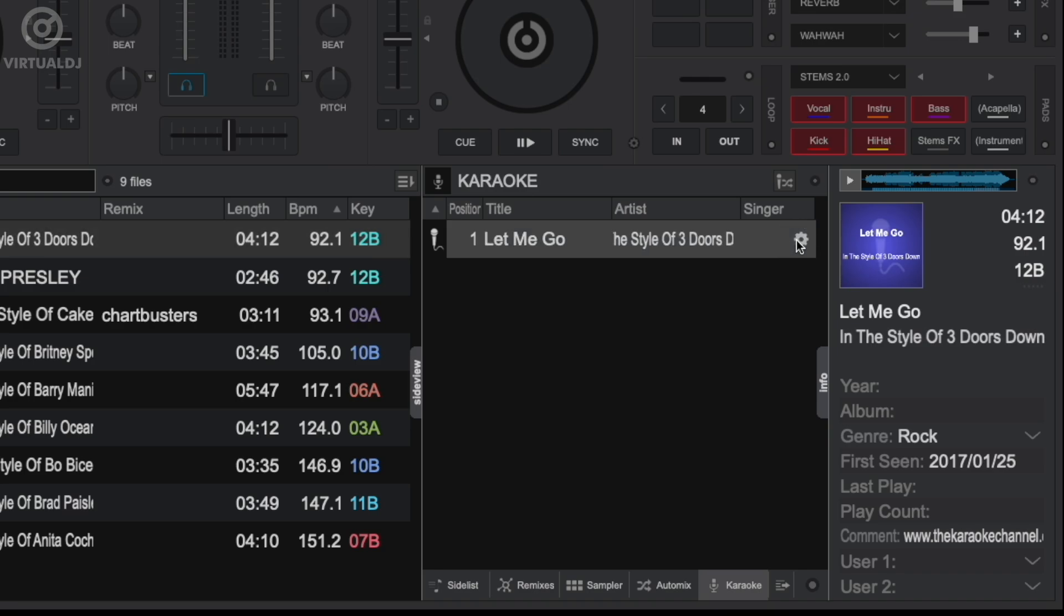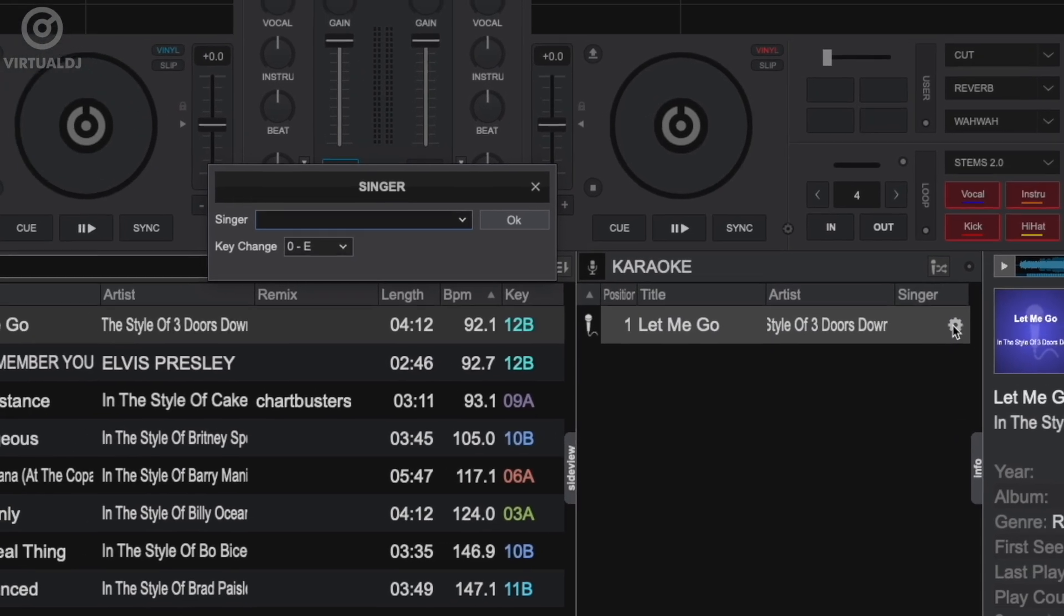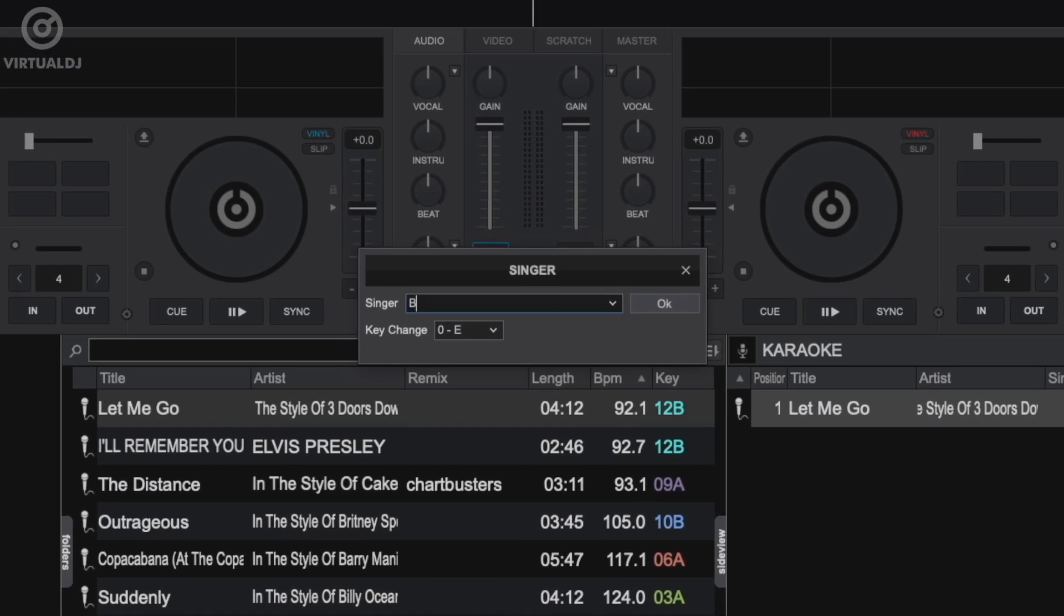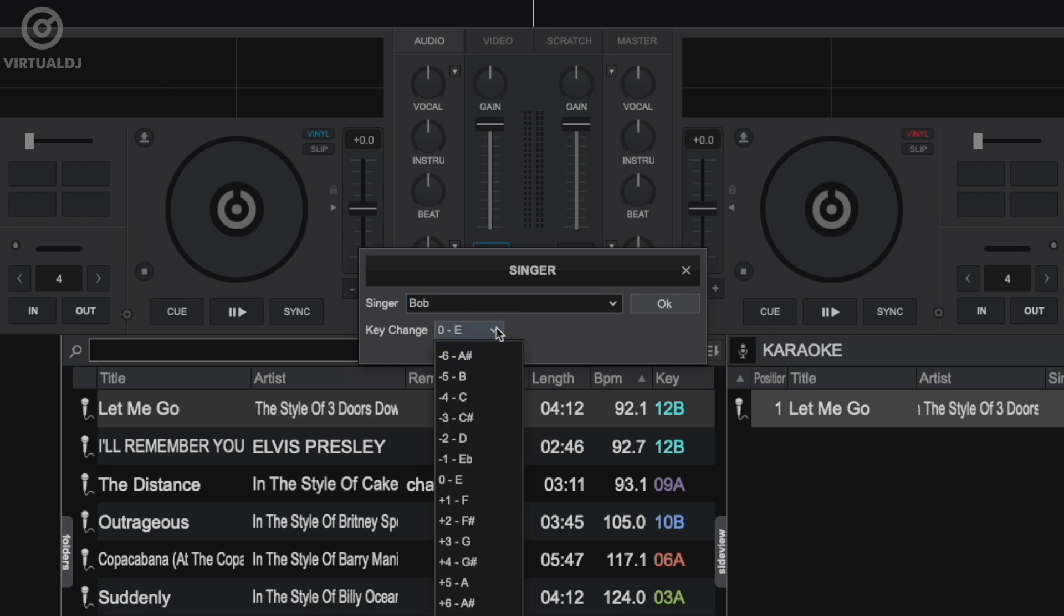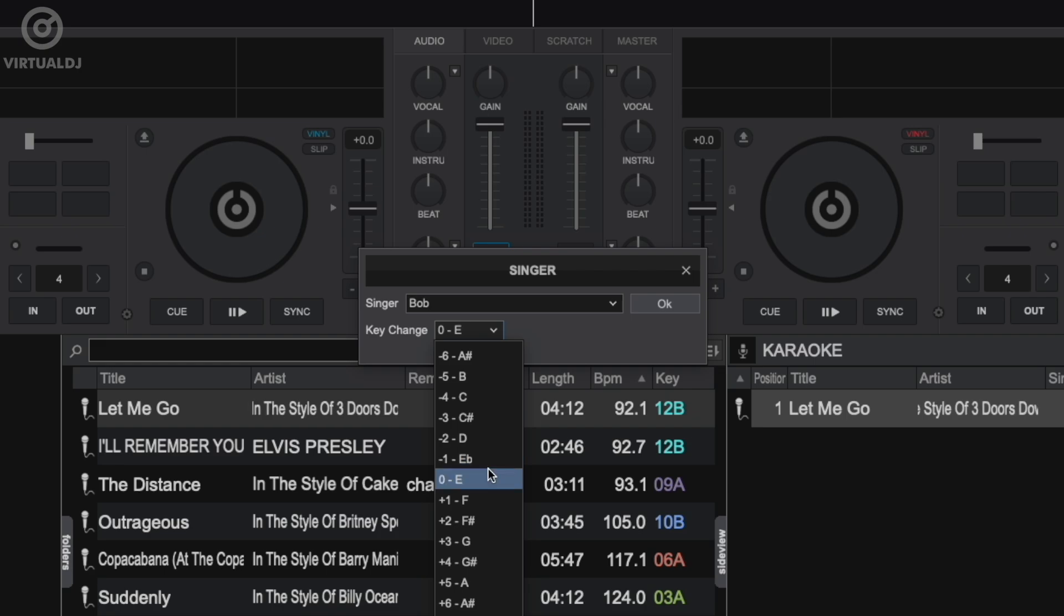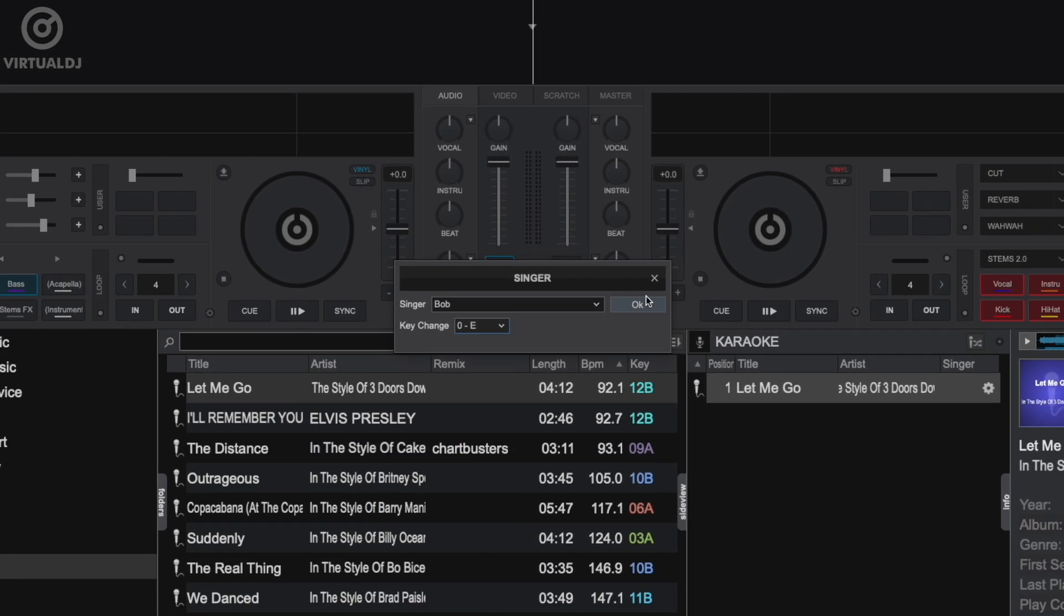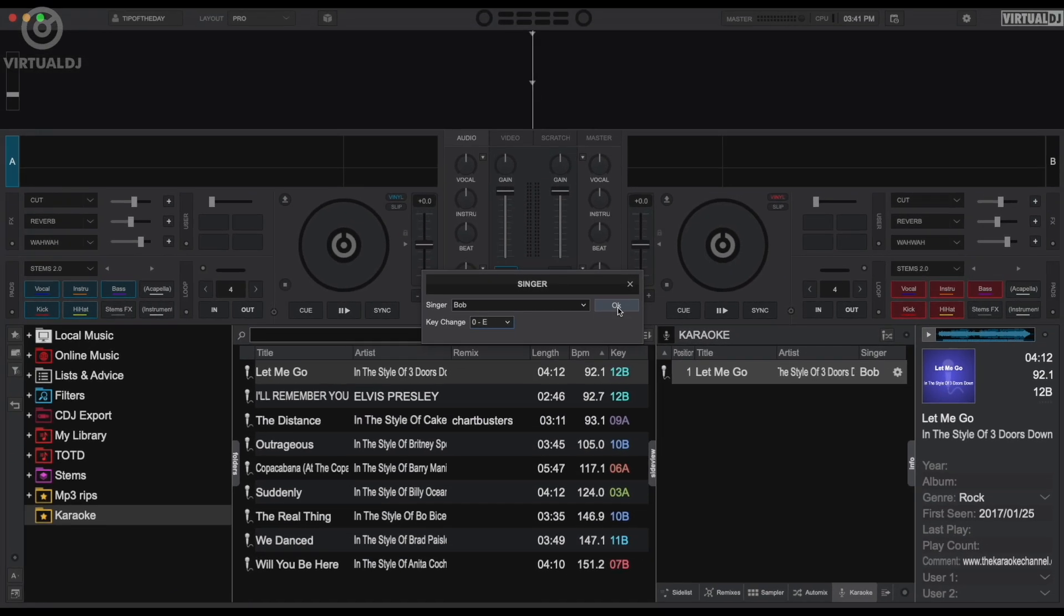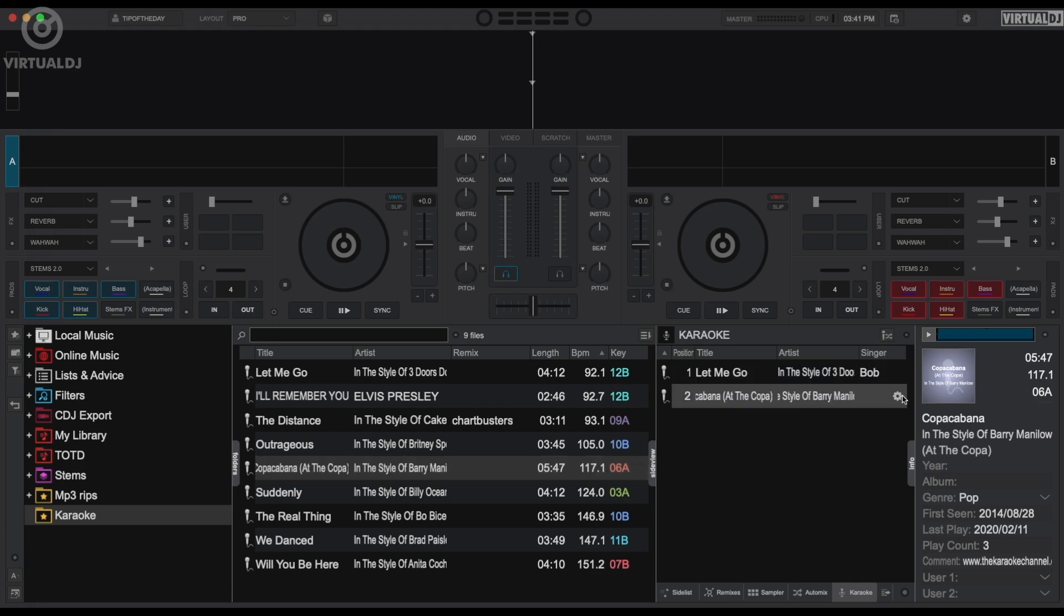Once a track is added, go ahead and click here to add a singer name to the track. This will be displayed in the singer list, which I will show you in a bit. In the Add Singer dialog box, enter the singer name and any key step changes to be applied to the track. Once complete, click OK and continue to add more tracks and singers to build your rotation.